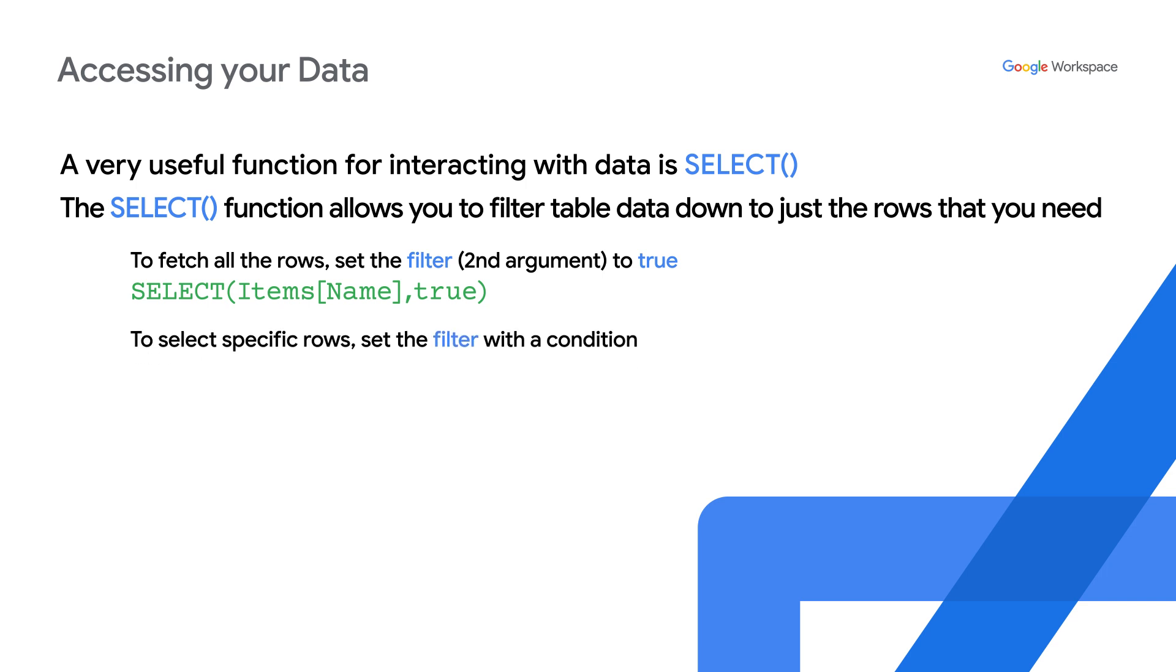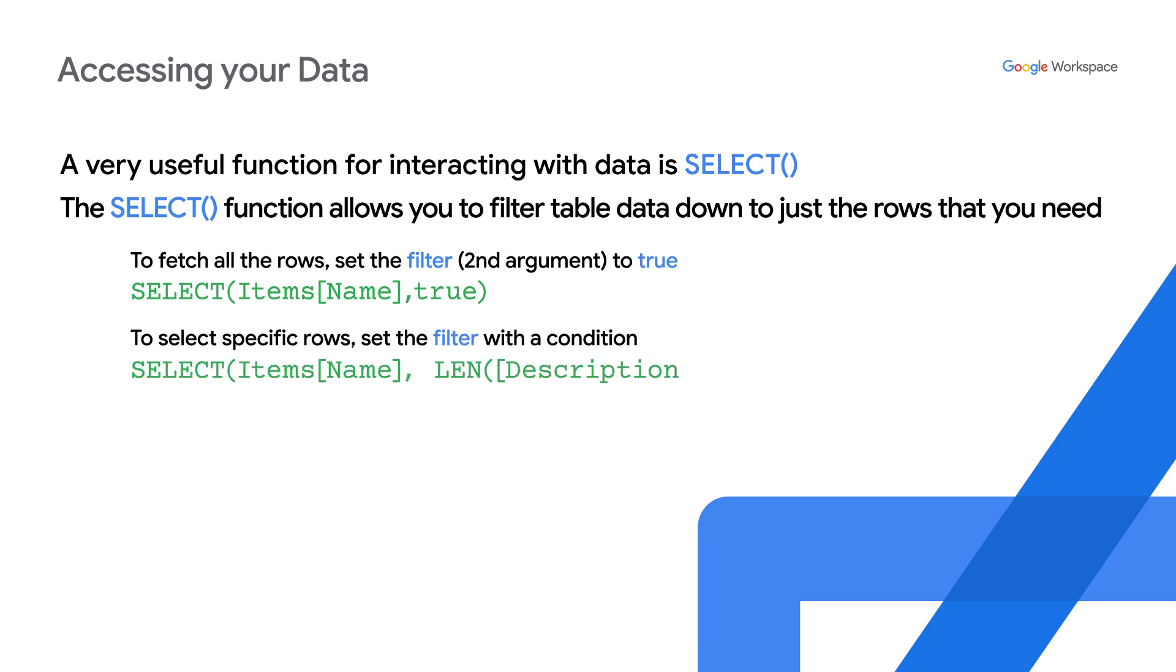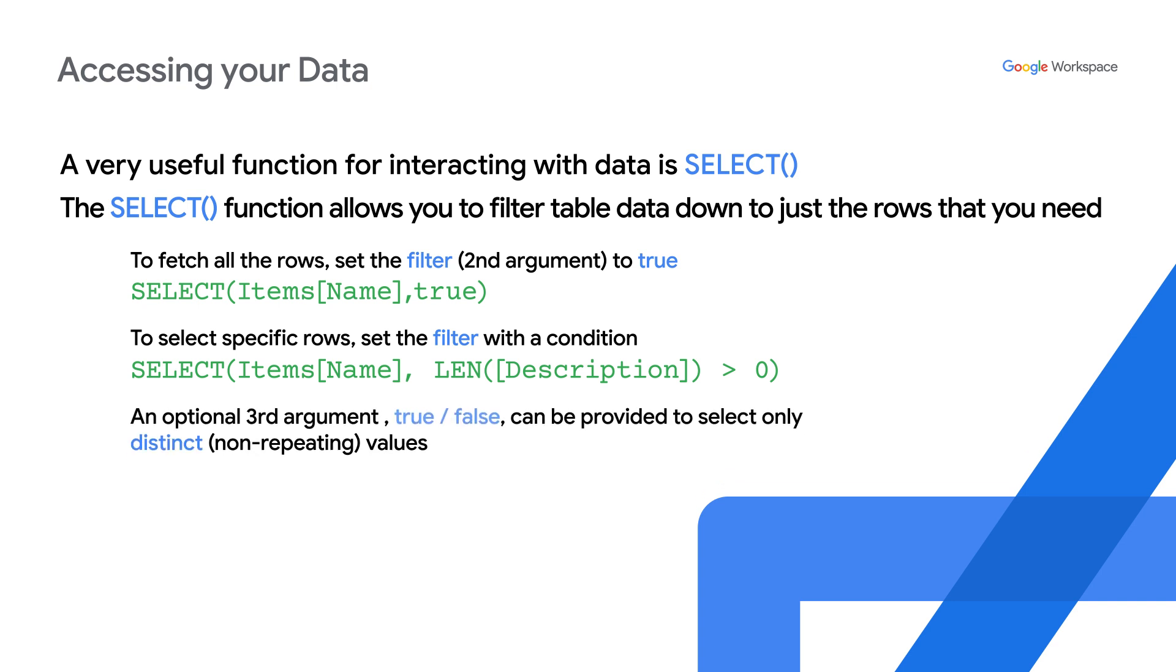To select specific rows, set the filter with a condition. An optional third argument, which could be true or false, can be provided to select only distinct or non-repeating values.